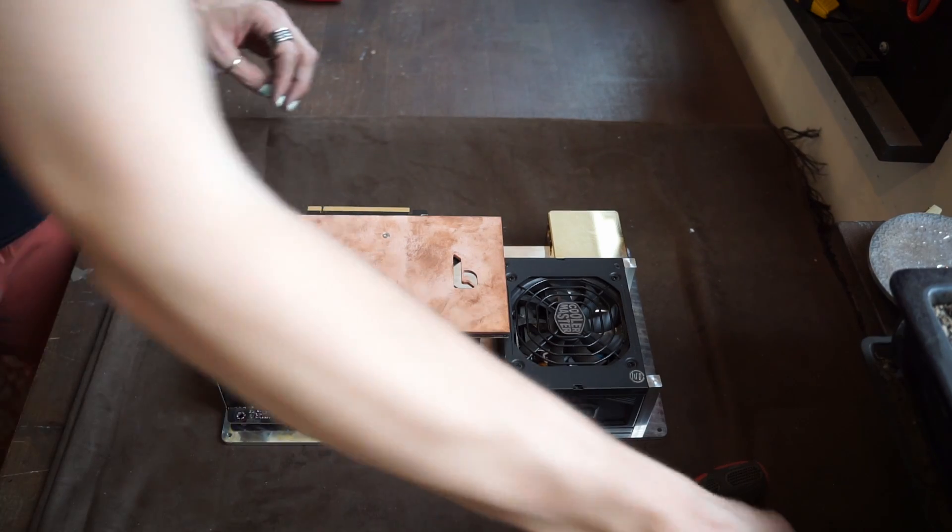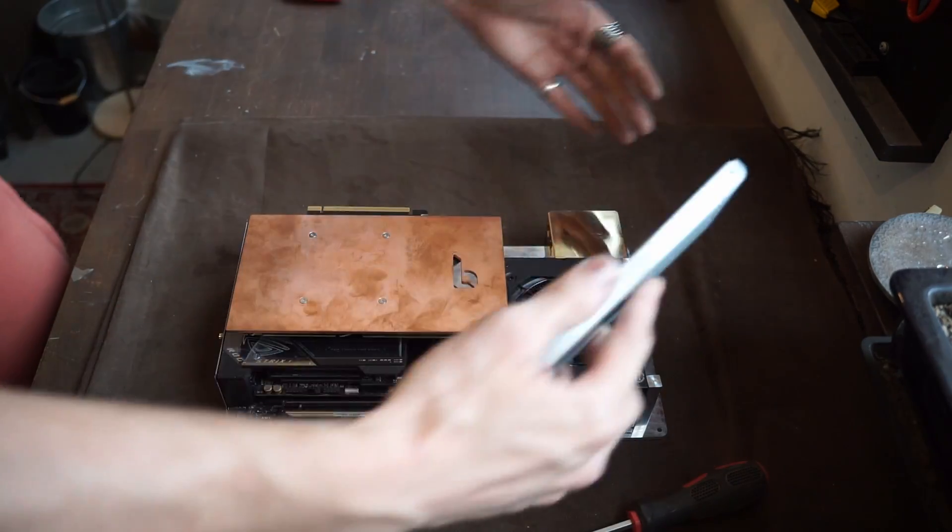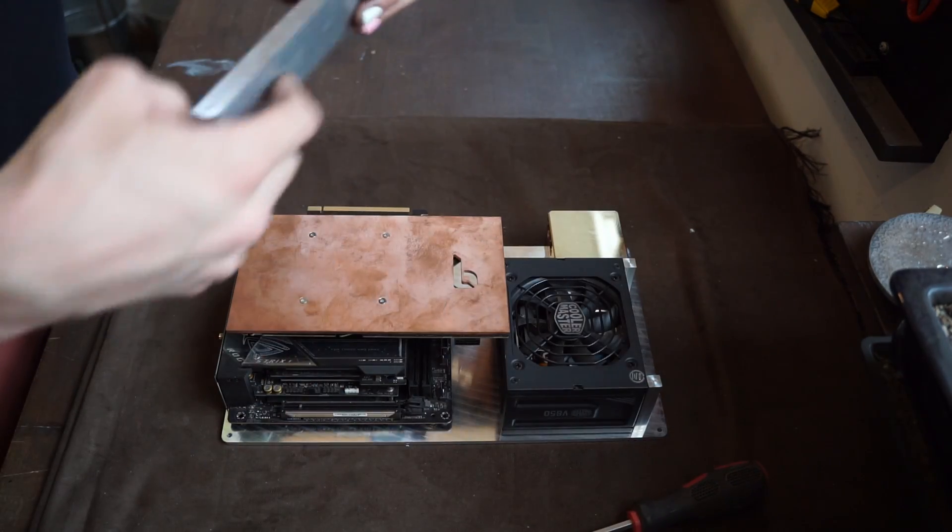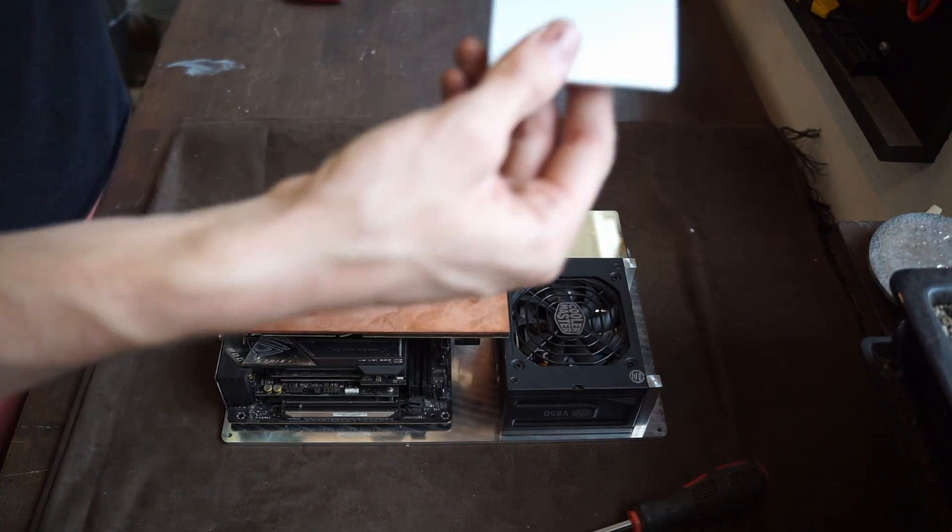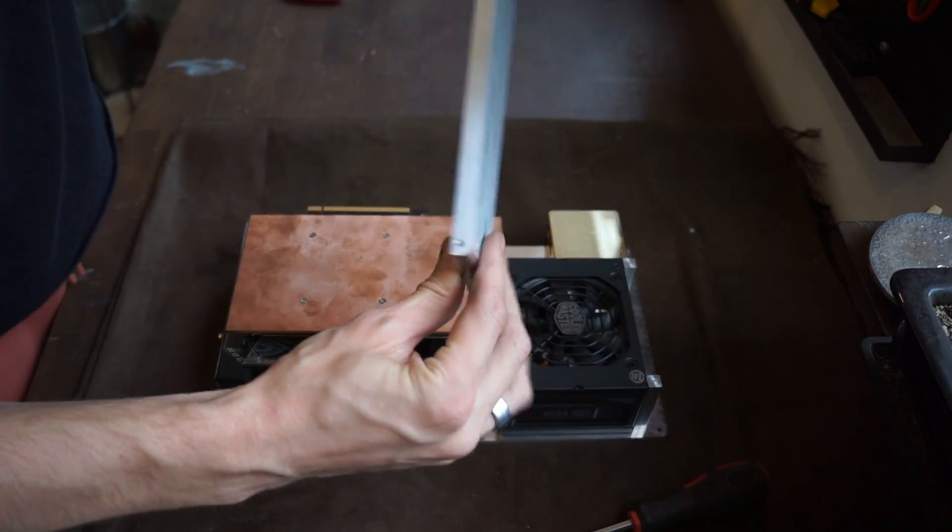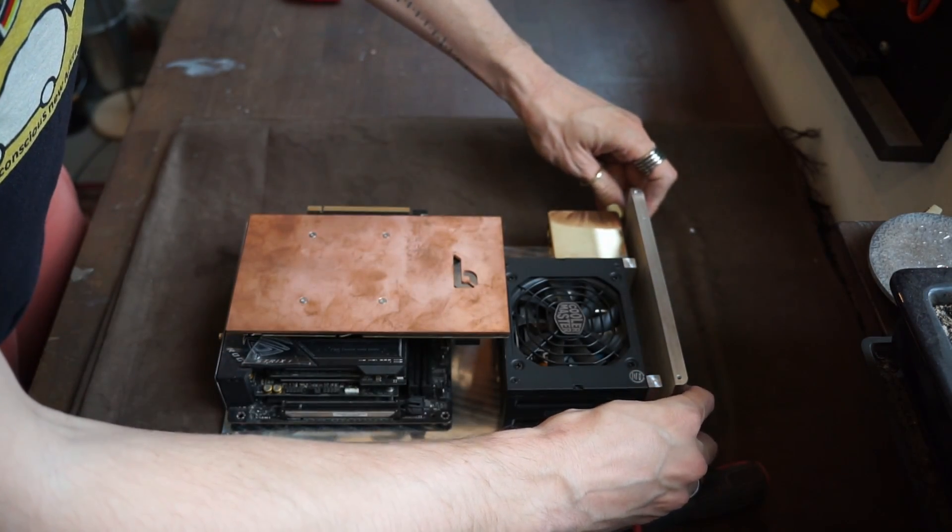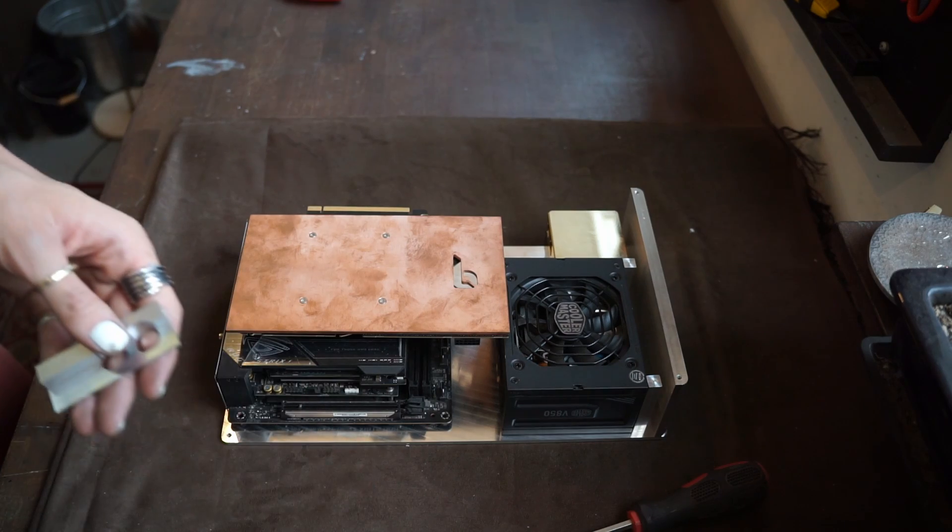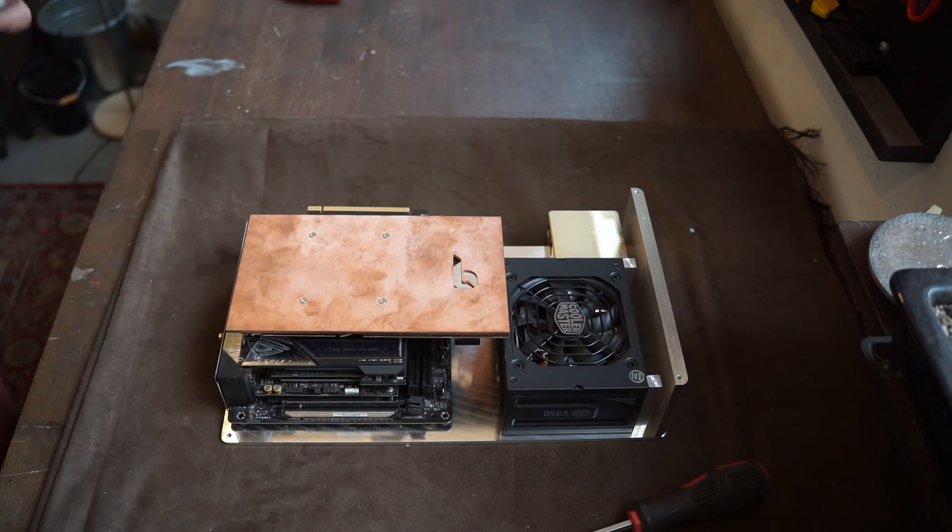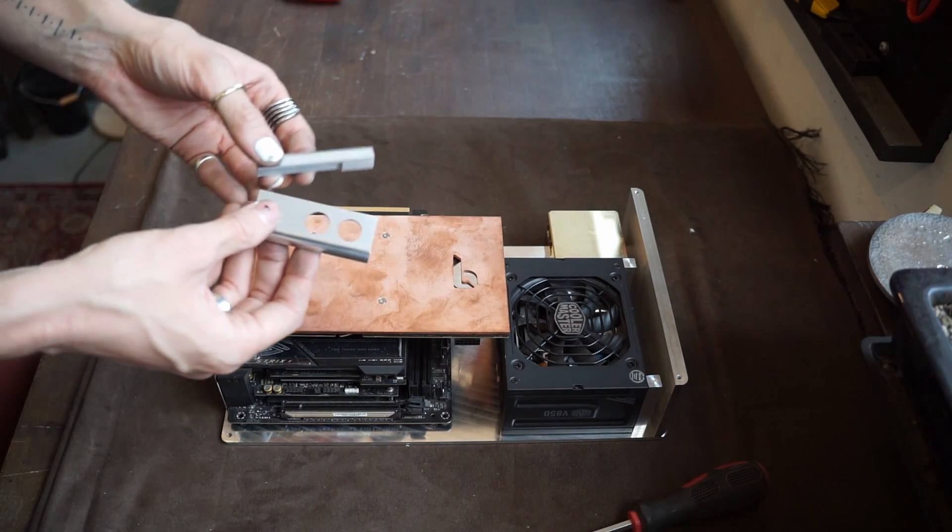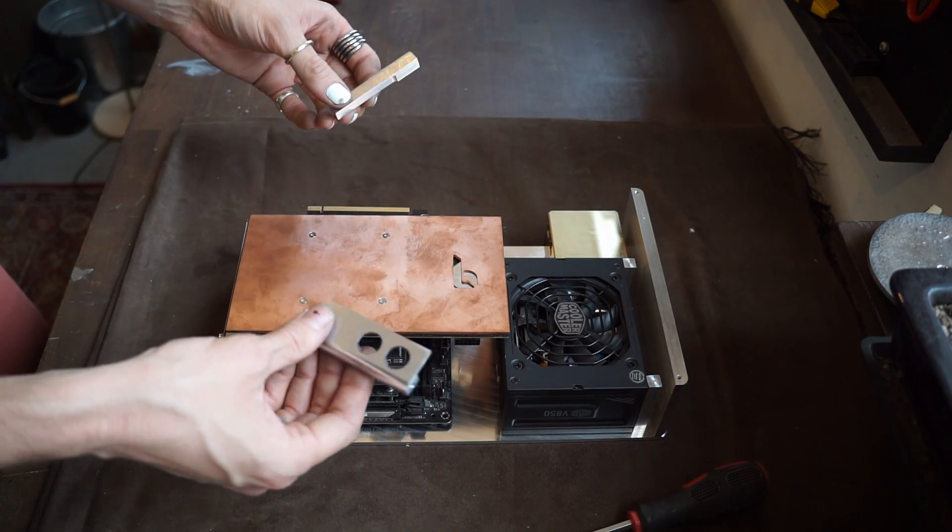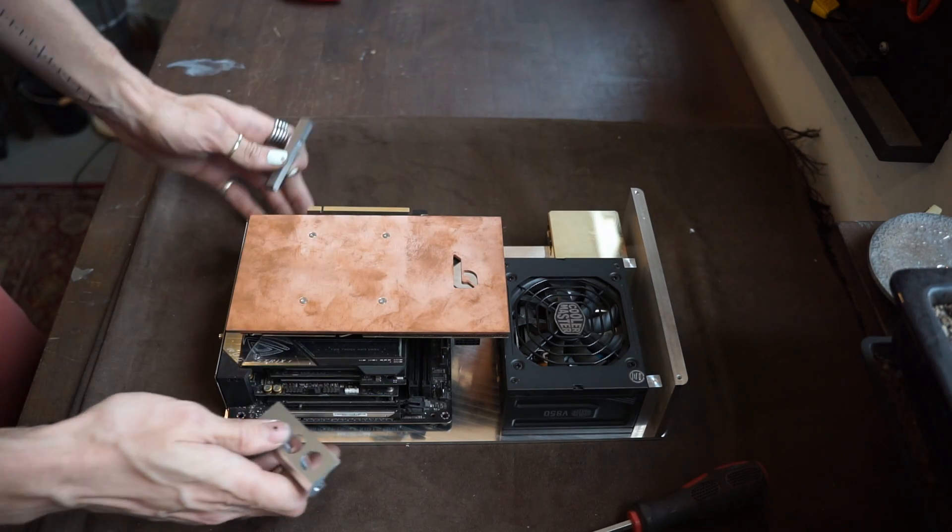So next up is to put the sides and the front of the case on. So we've got this big piece here. It goes along the back like this. And then we've got these two pieces that if I've measured everything correctly should perfectly fit around the motherboard.